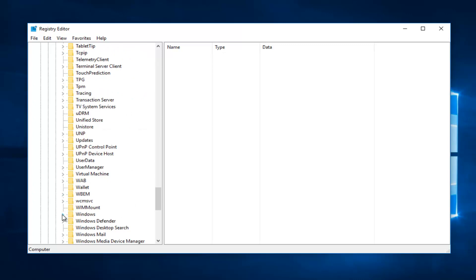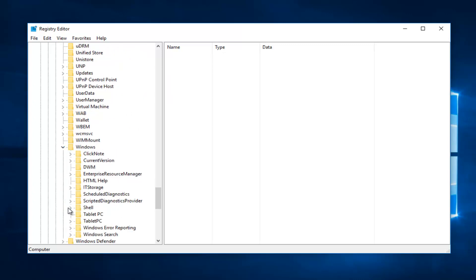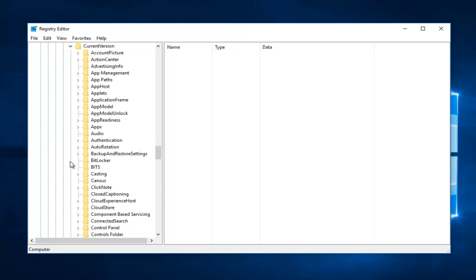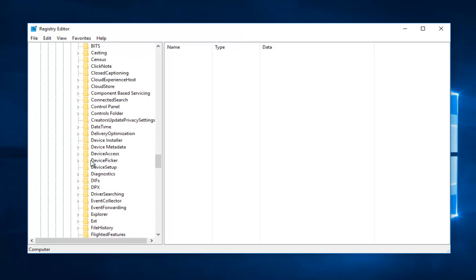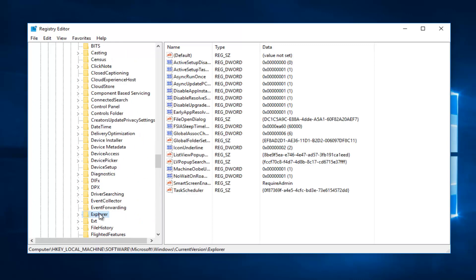Right here I'm going to expand that. And then I'm going to expand CurrentVersion. And now we're going to look for something that says Explorer right here.